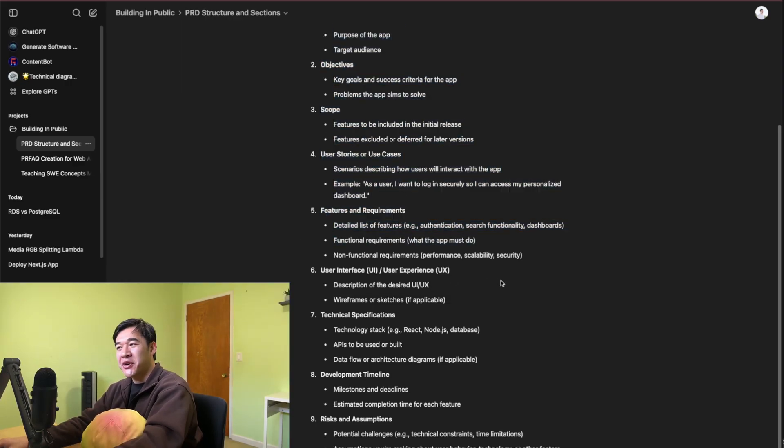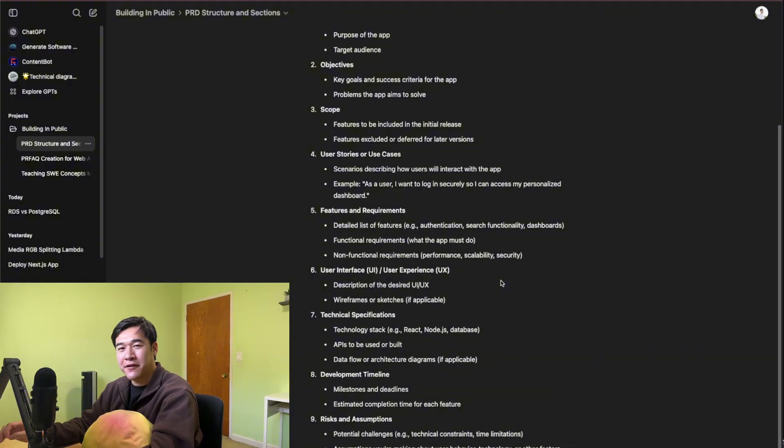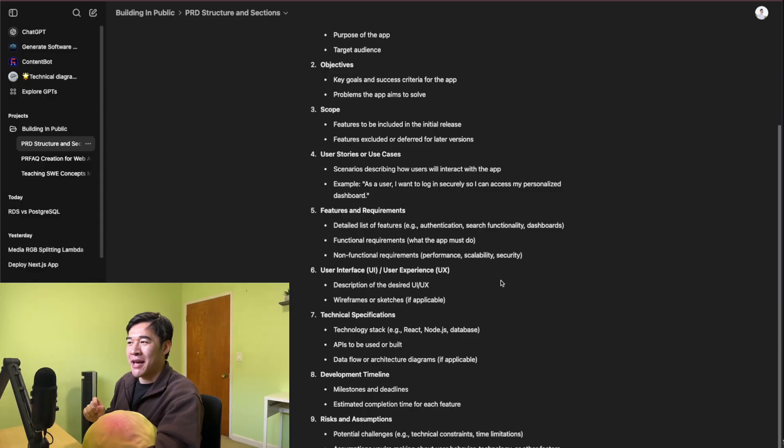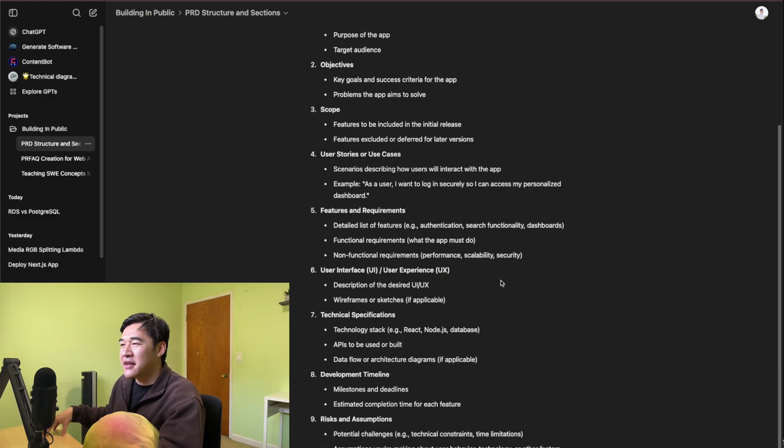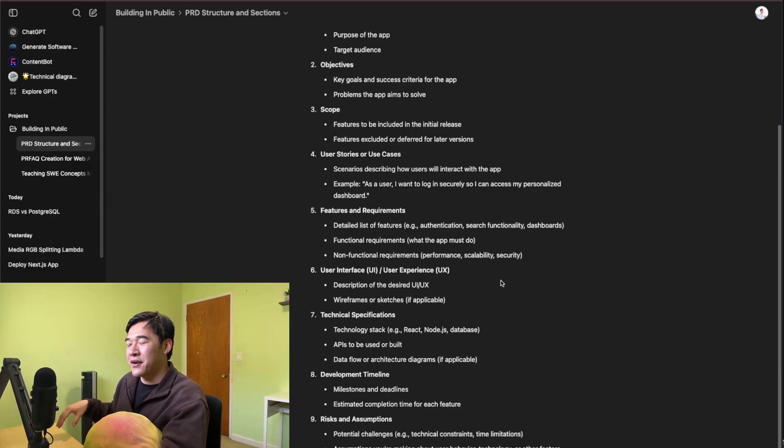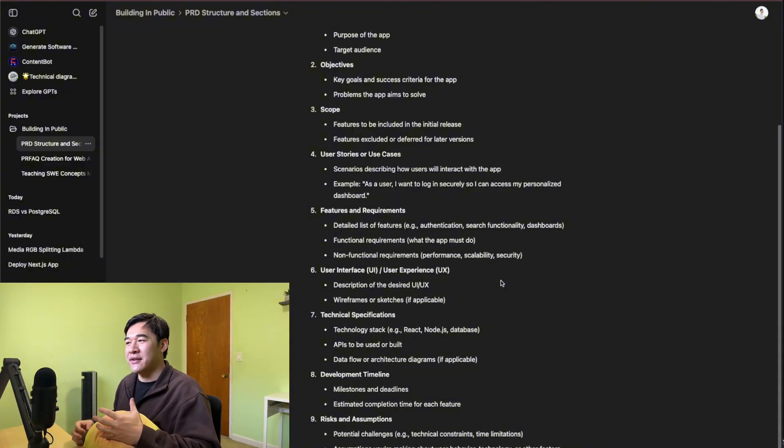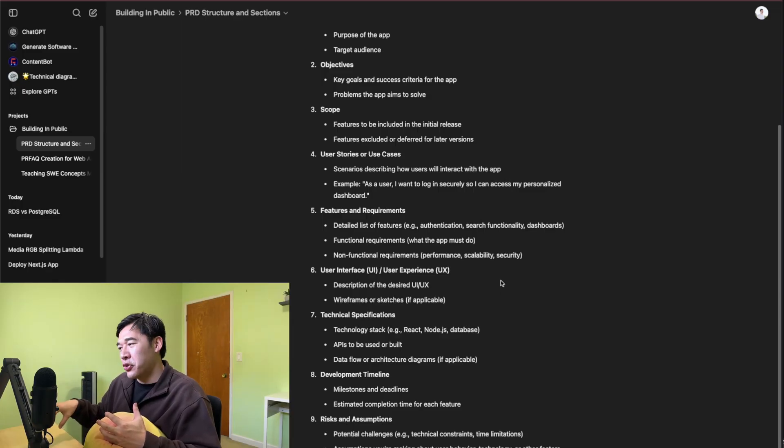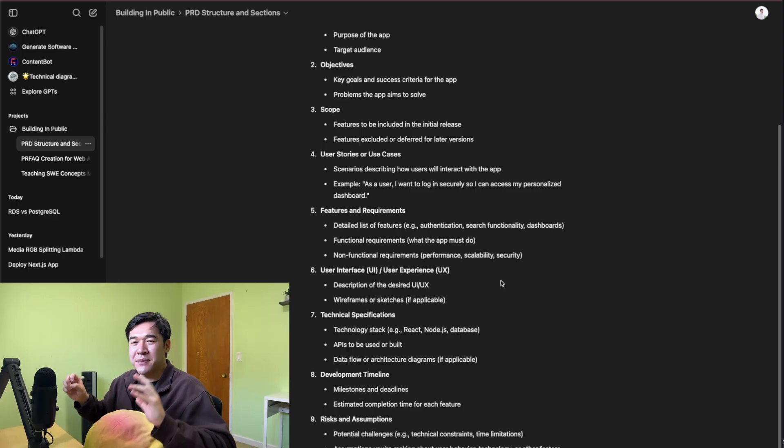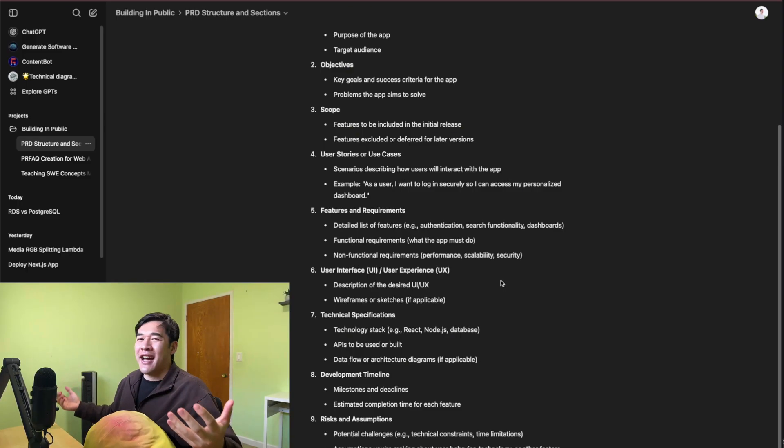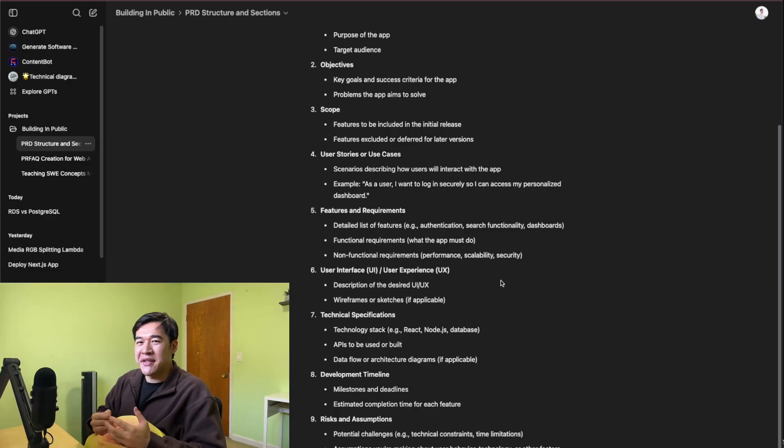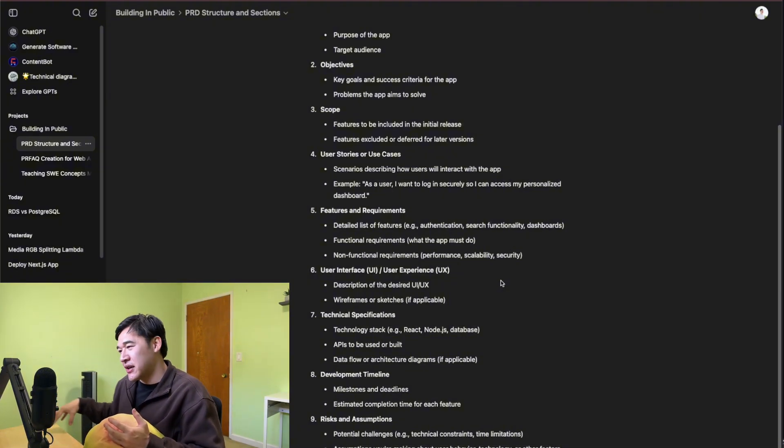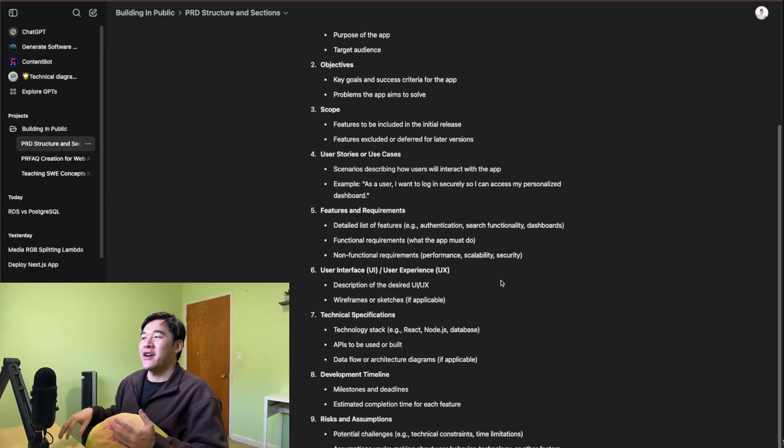There's this term called functional requirements and non-functional requirements. This is going to come up if you're working as a software engineer. Functional requirements are what the product owner wants. So it'll be like, I want to be able to upload an image, I want to be able to log in, I want to be able to see my sales of all the books that I've sold so far. Non-functional requirements, you can think of these as more technical requirements - stuff that the product owner isn't thinking about, but you as a software engineer and a tech person should be aware about.